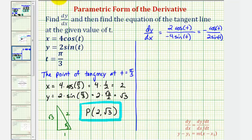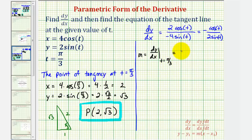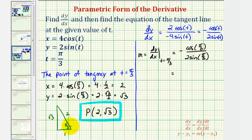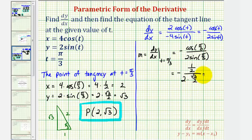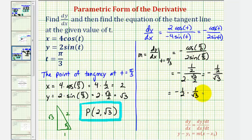To find the slope of the tangent line at t equals pi over three, we evaluate dy/dx at t equals pi over three. This equals negative cosine of pi over three divided by two sine of pi over three. We already know cosine of pi over three equals one-half, so the numerator is negative one-half. The denominator is two times sine of pi over three, which is square root three over two, giving us two times square root three over two, which equals square root three. This simplifies to negative one-half divided by square root three.